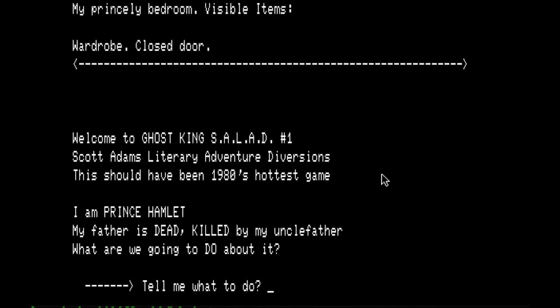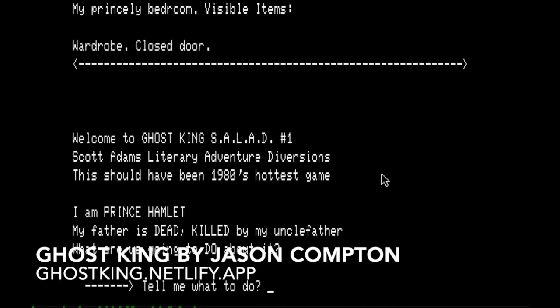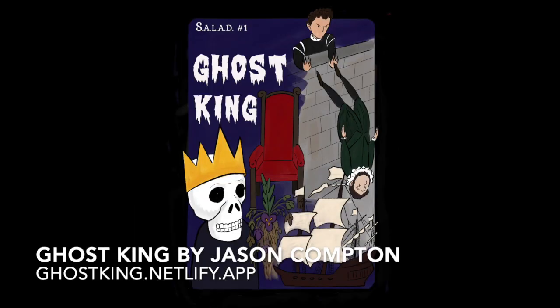I was glad to be able to share the efforts with you and add Shakespeare to the text adventure world. I will be back Scott Adams literary adventure diversions. Salad will be back with salad number two based on the play women beware women, which is not Shakespeare. It's from a generation of playwright after his, but it's a fantastic tale of murder and revenge and treachery. And I think it really lends itself well to the Scott Adams format. So I've got at least one Scott Adams type game left in me, and we'll be happy to share that with everybody soon. So please follow my work there at ghostking.netlify.app, where I will definitely share information on future salad games. Enjoy the rest of your virtual VCF Midwest and ECCC. And I hope to see everybody real soon.